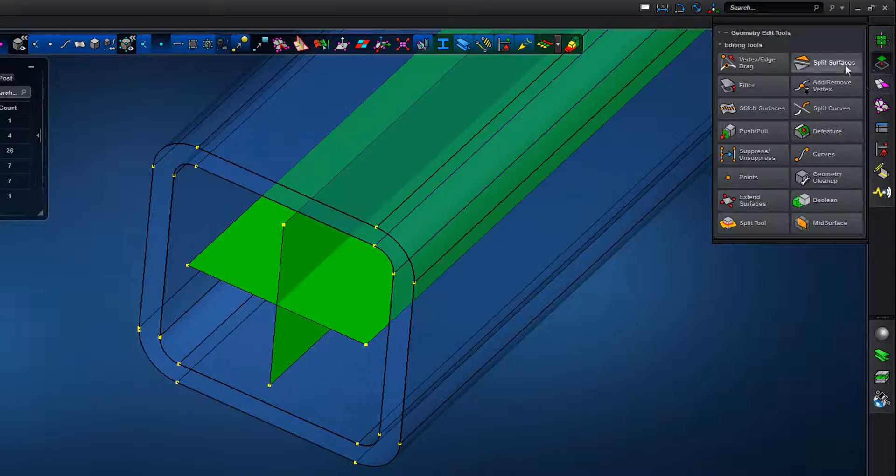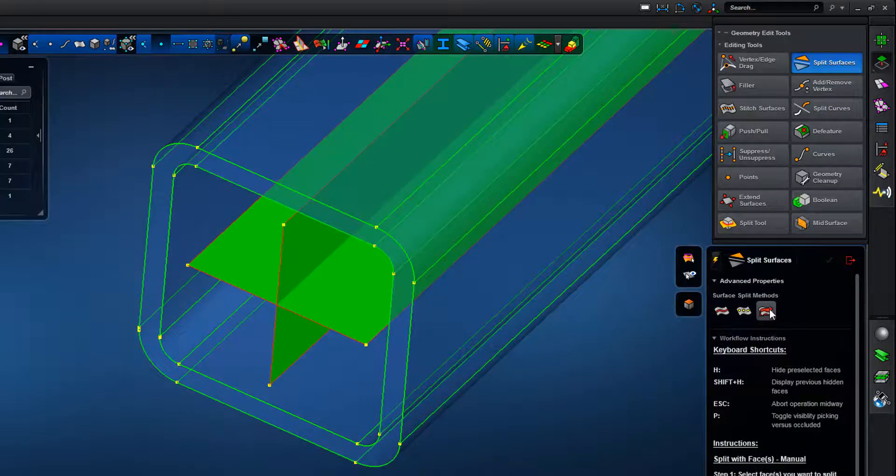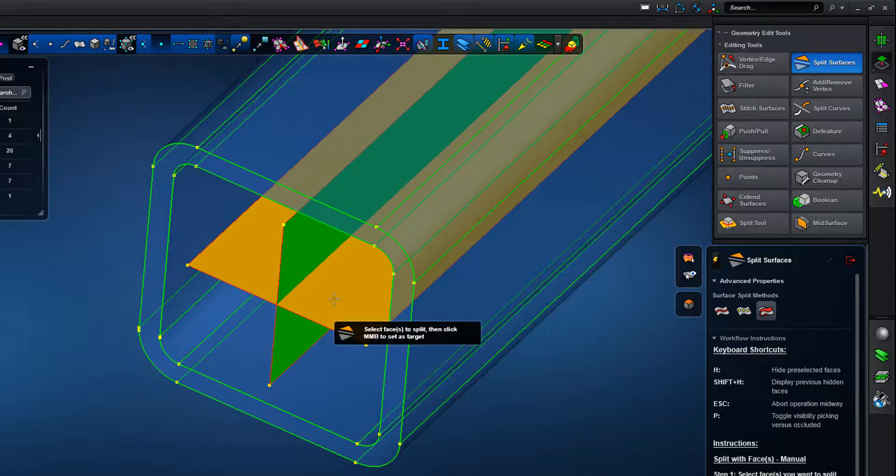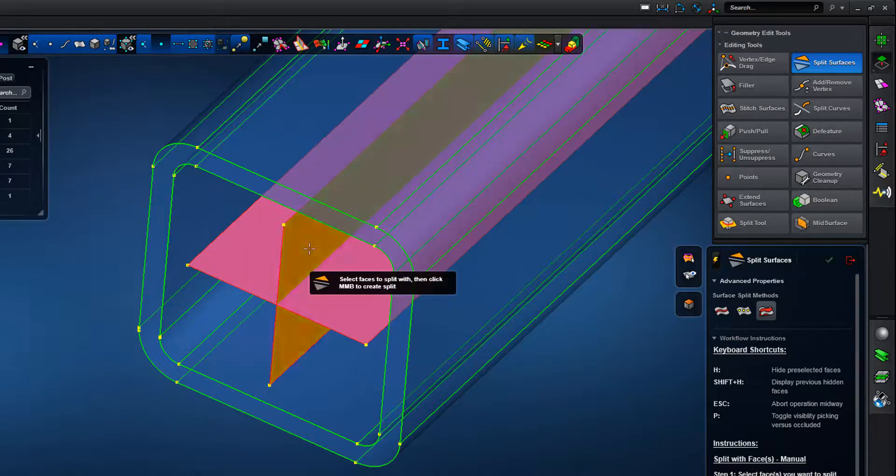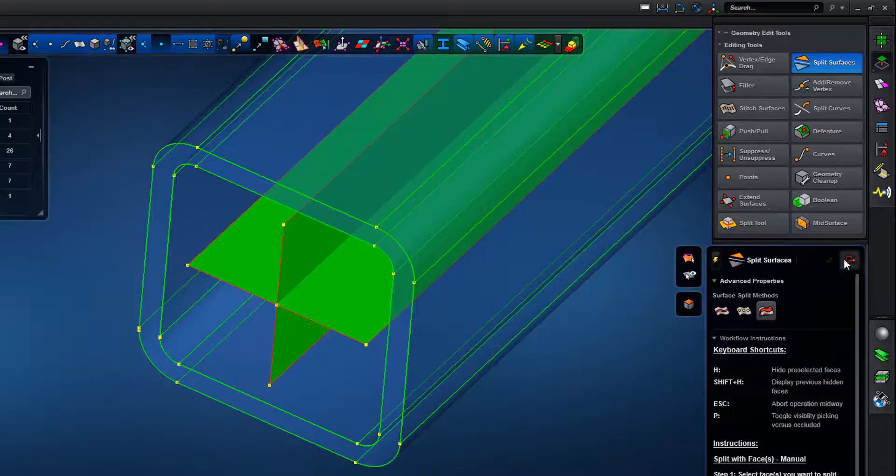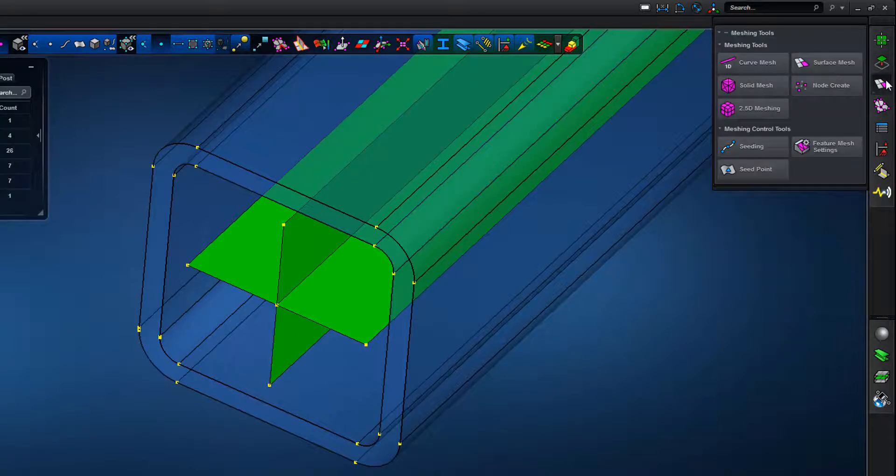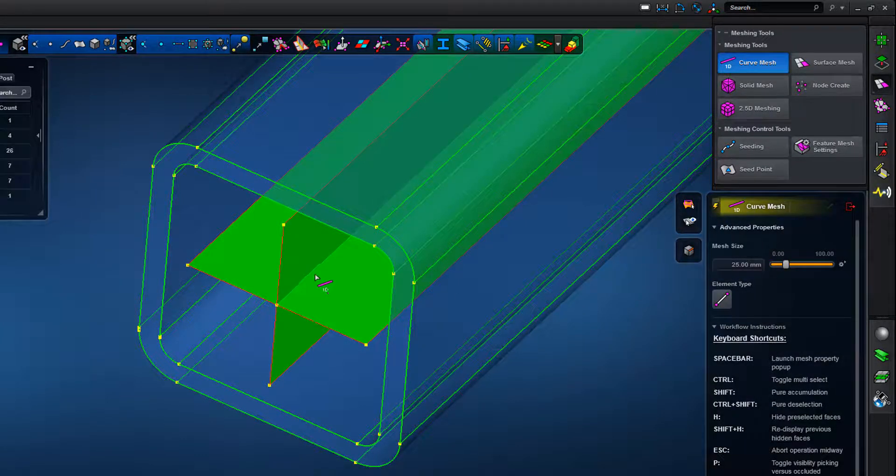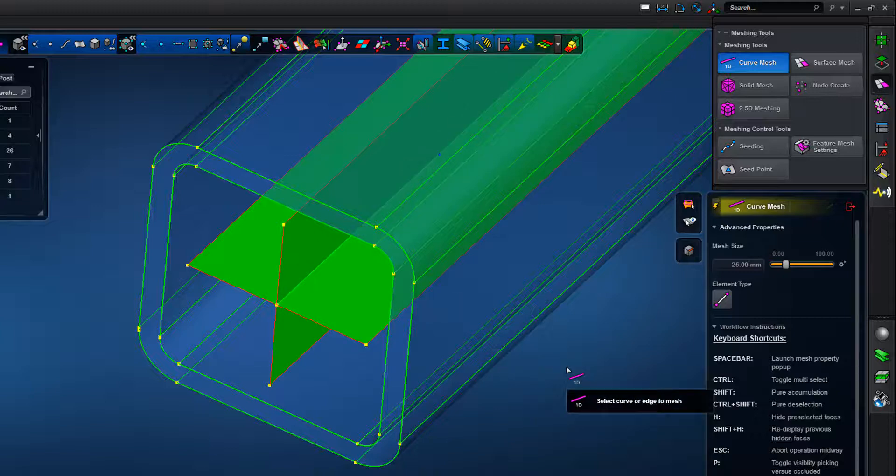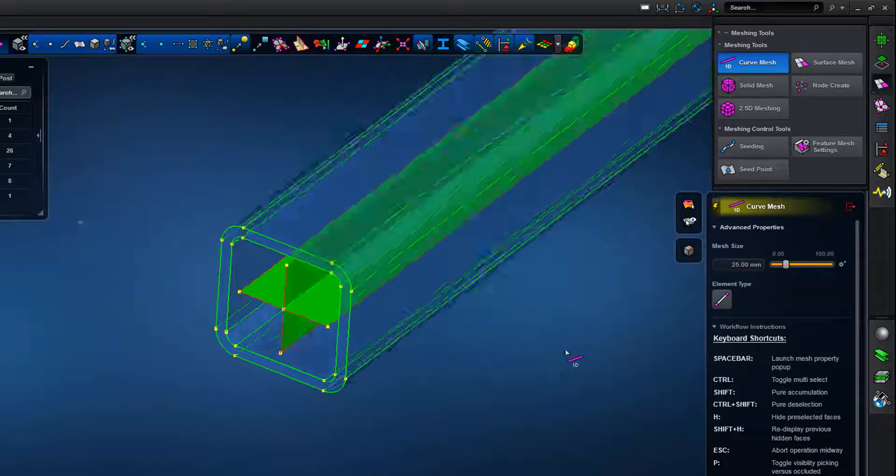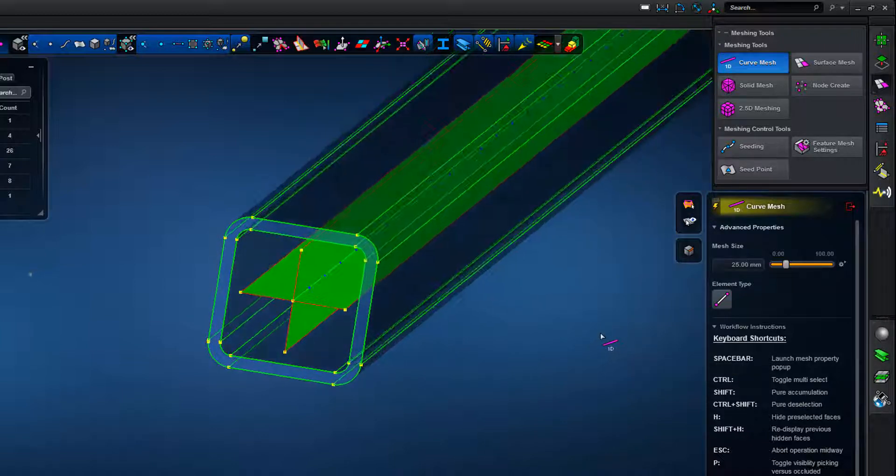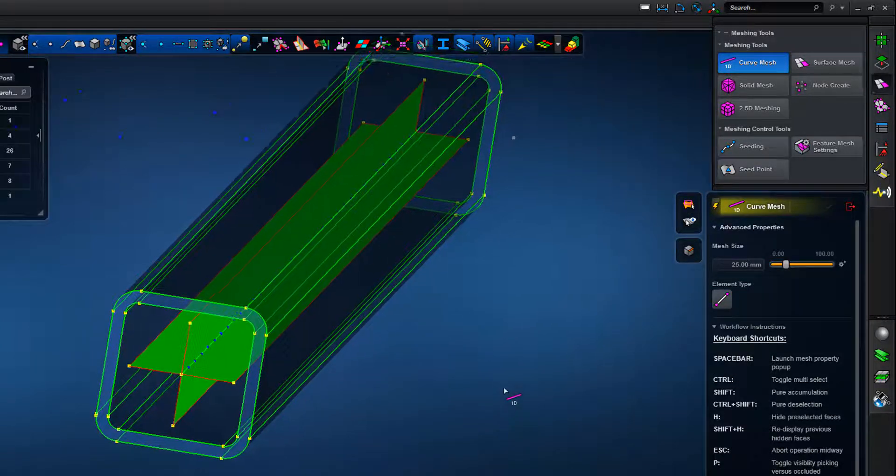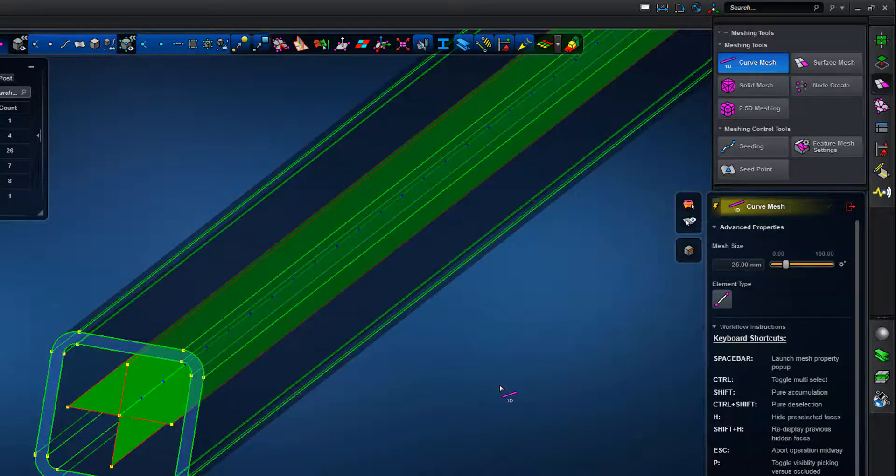Those surfaces have been created. Of course we're using a straight bar in this, or a straight beam in this example, but we could equally do that for a curved beam with no issue. We split those surfaces to get our 1D line generation at the centre of the section, and then using the curved mesh tools we can create those entities, or the 1D beam element entities, and we can see that the mesh is generated in this view.